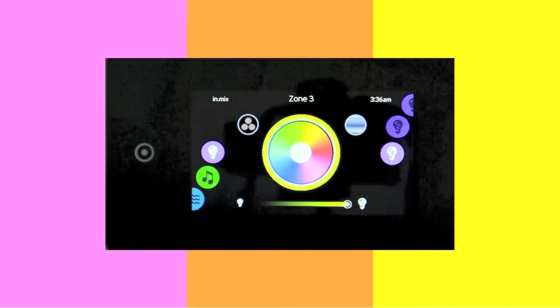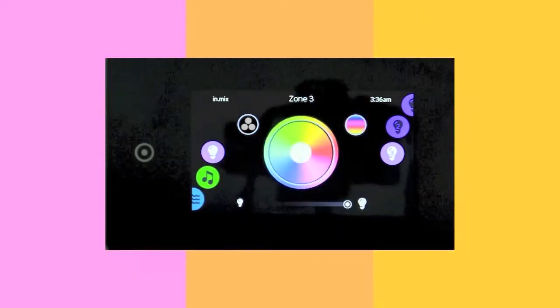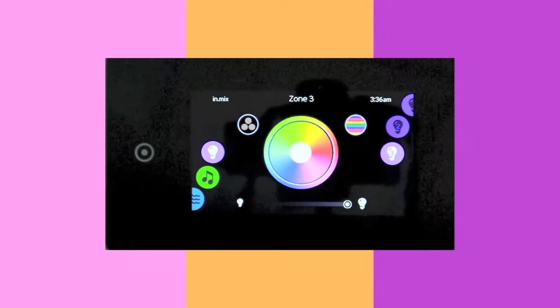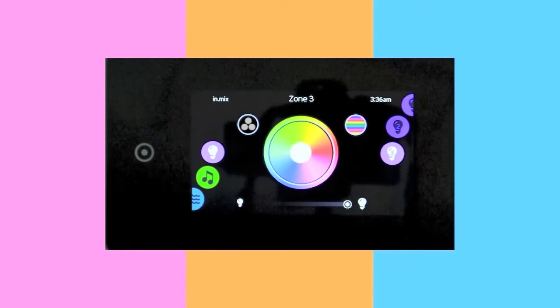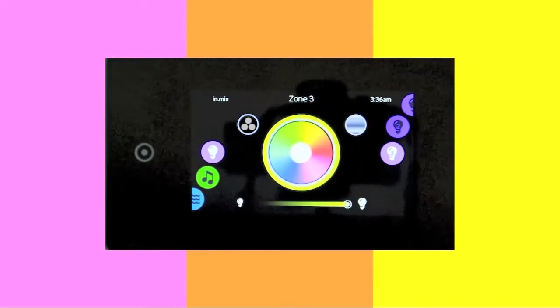When selected, the rainbow effect will fade from one color to another at a fast or slow pace and give birth to stunning underwater light shows.